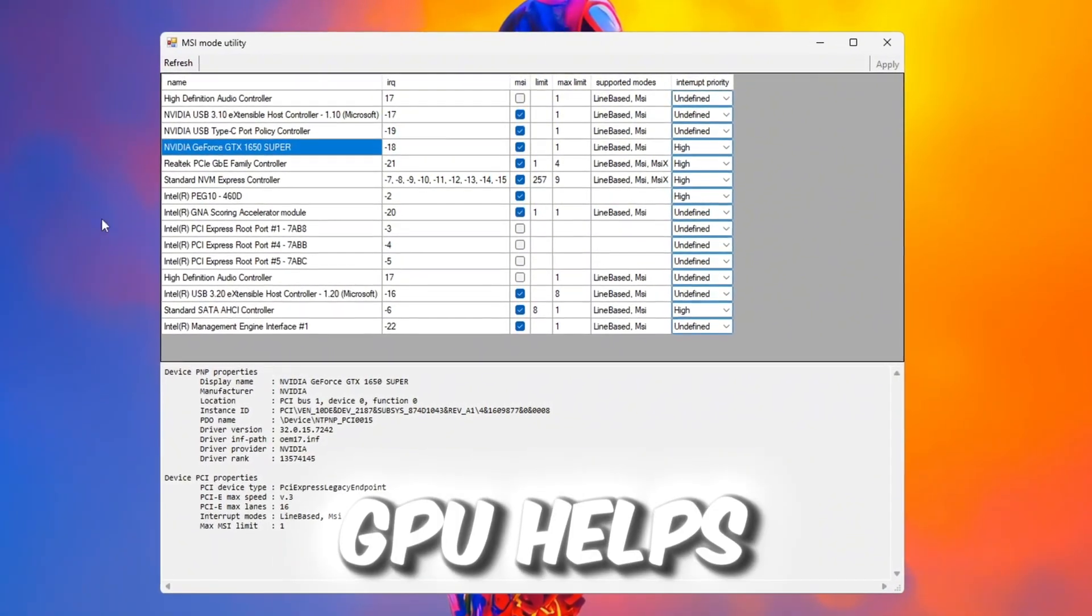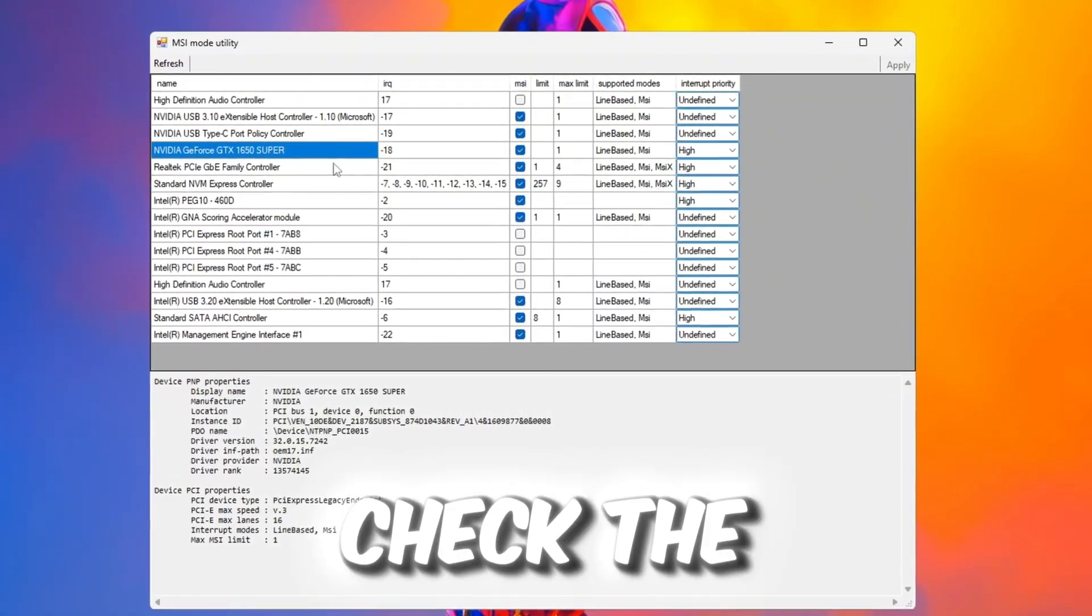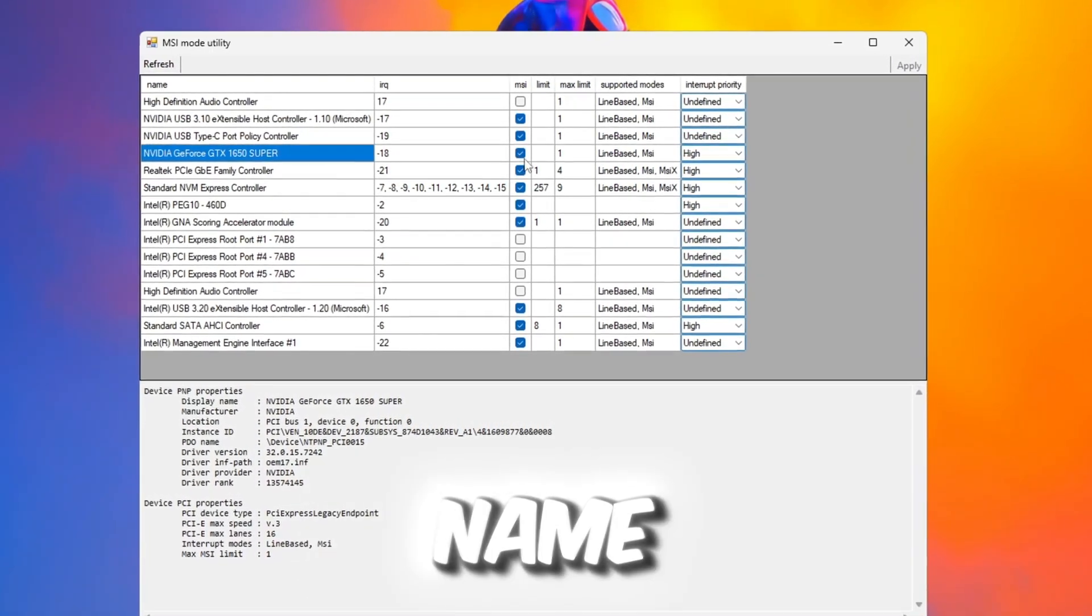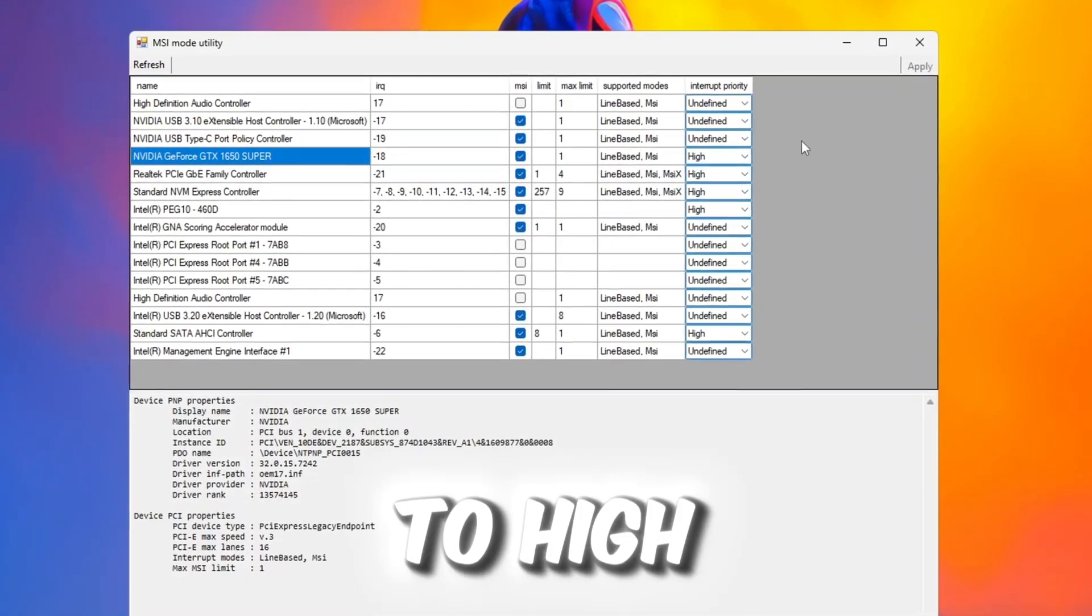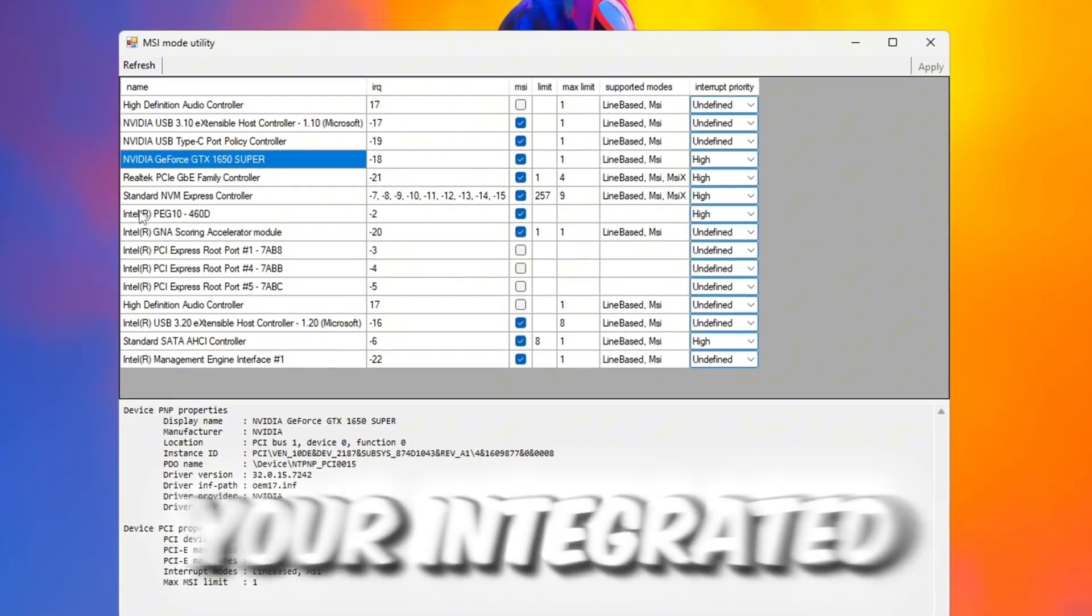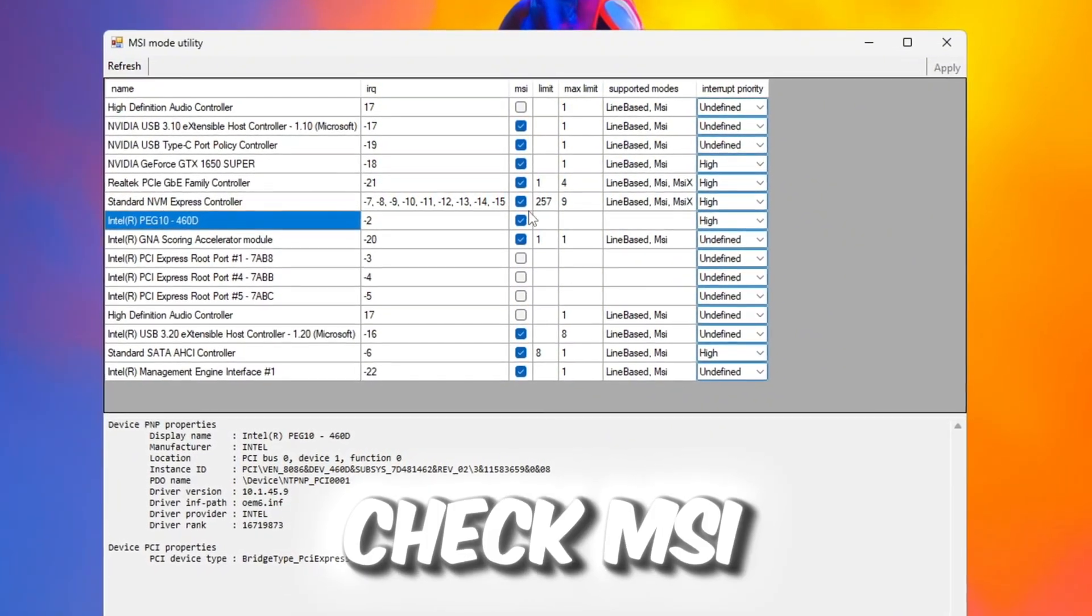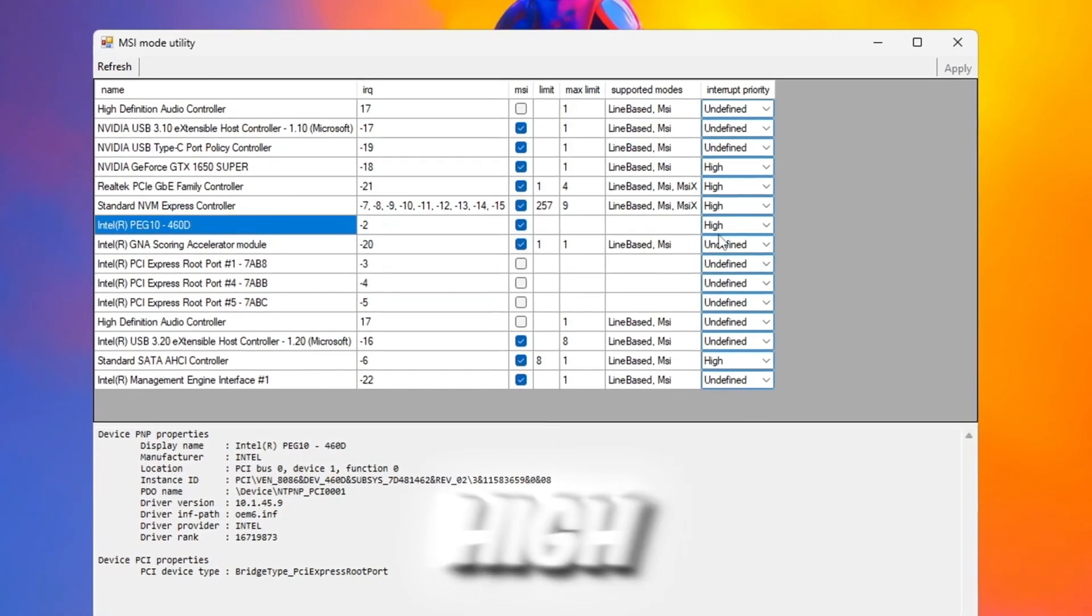Since the GPU helps reduce latency in Roblox, check the MSI box next to your GPU name and set Interrupt Priority to High. Also find your integrated GPU, for example Intel, and do the same: check MSI and set Priority to High.